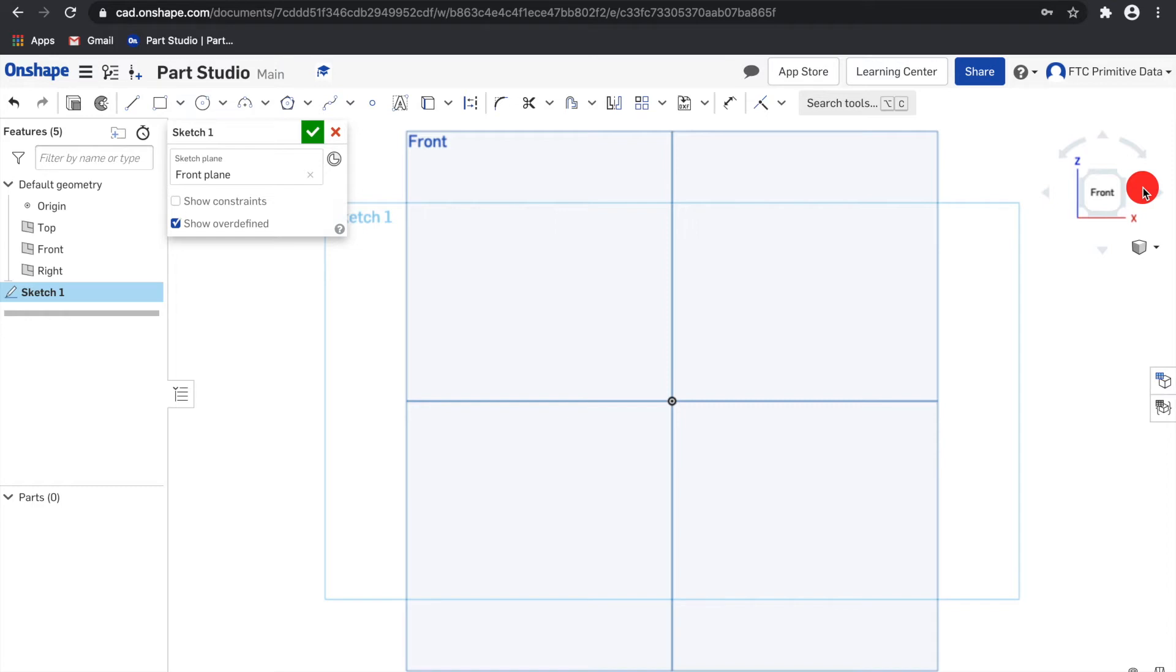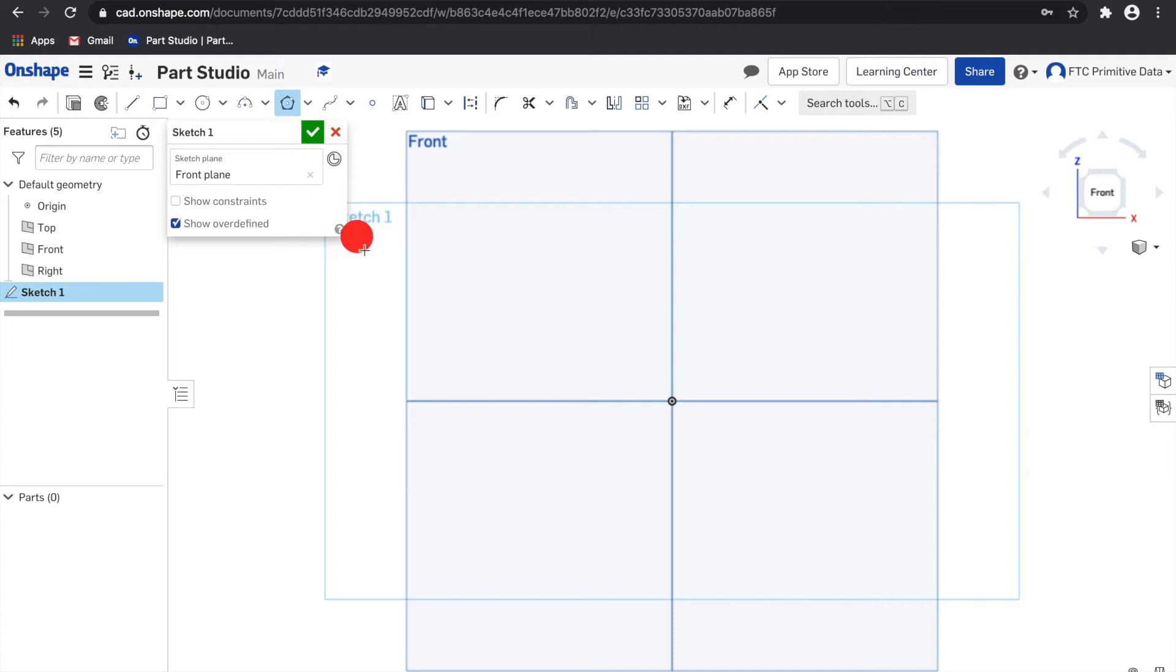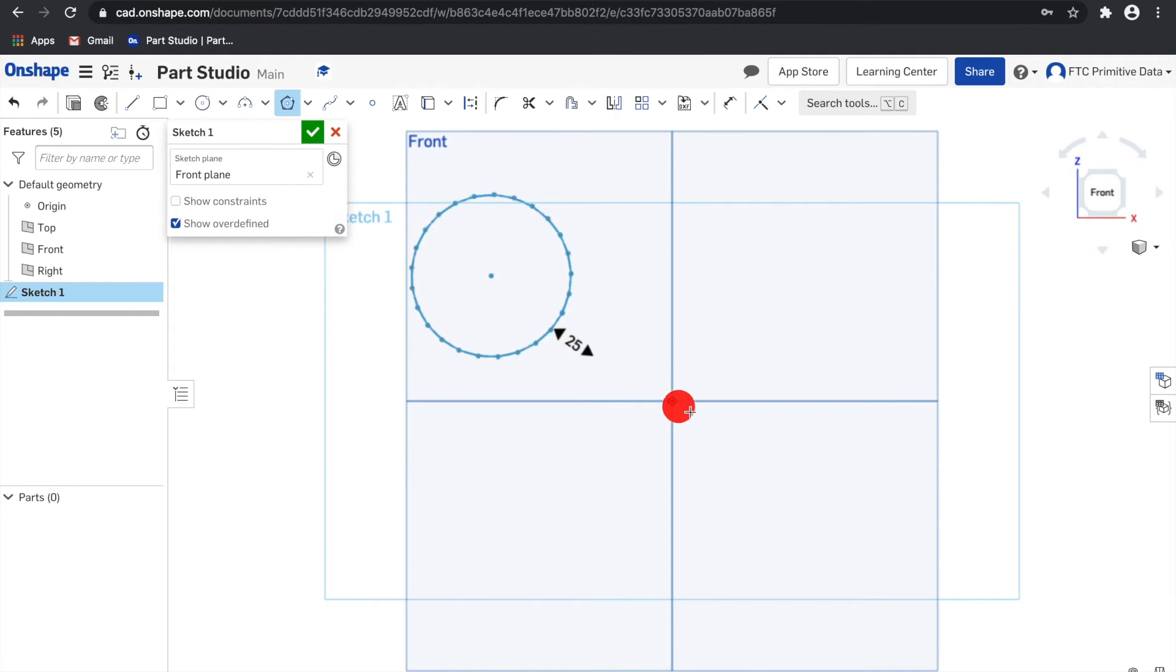First, we'll go over inscribed and circumscribed polygons. Inscribed polygons will be outside of a circle, and circumscribed polygons will be inside of a circle. Select the tool and you can use your keyboard or move in and out from the polygon to increase and decrease the number of sides.